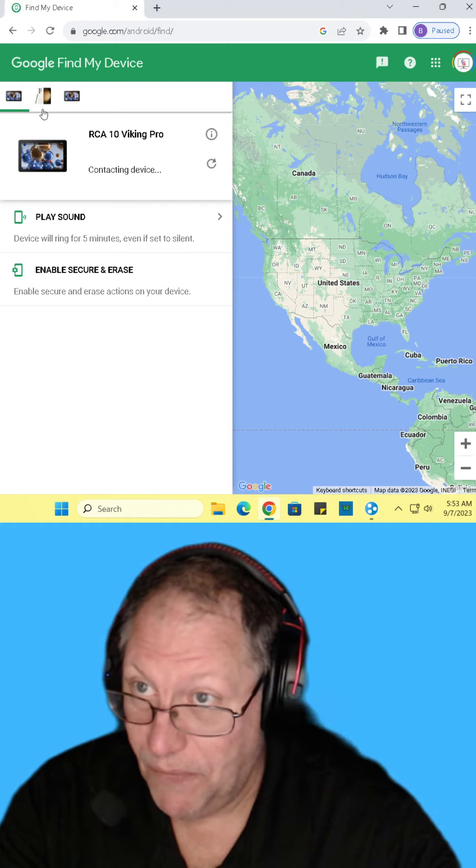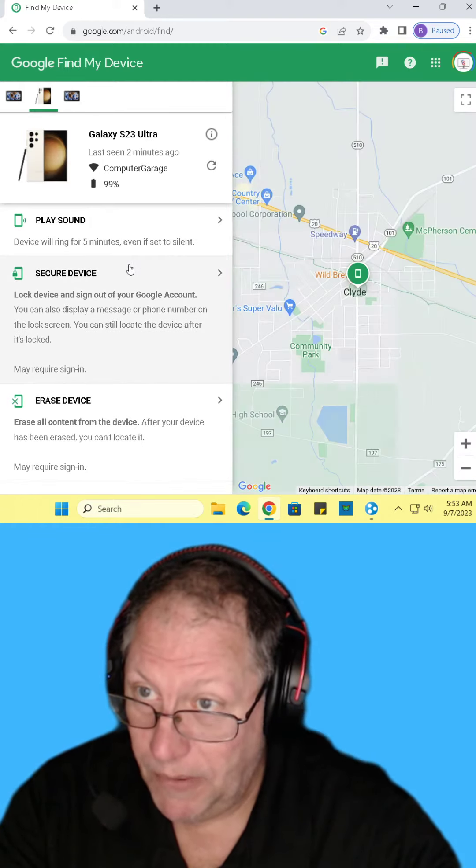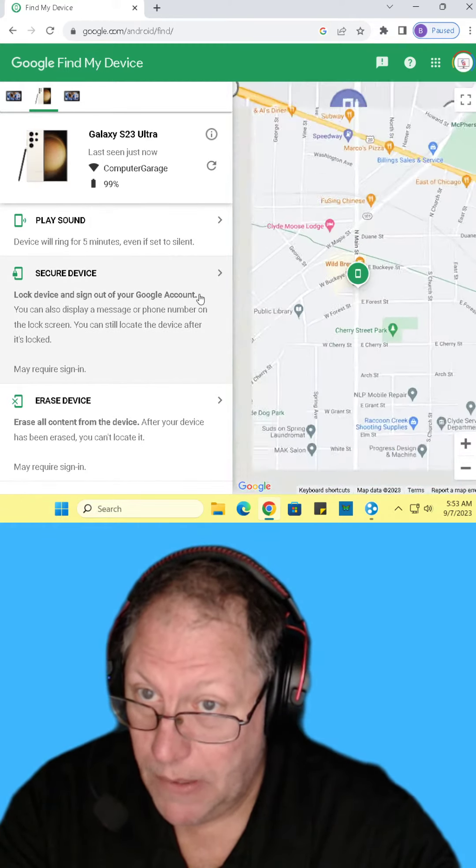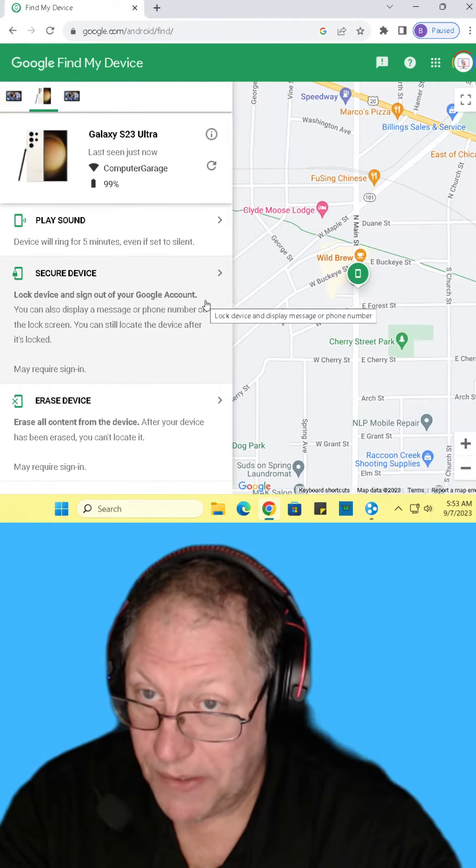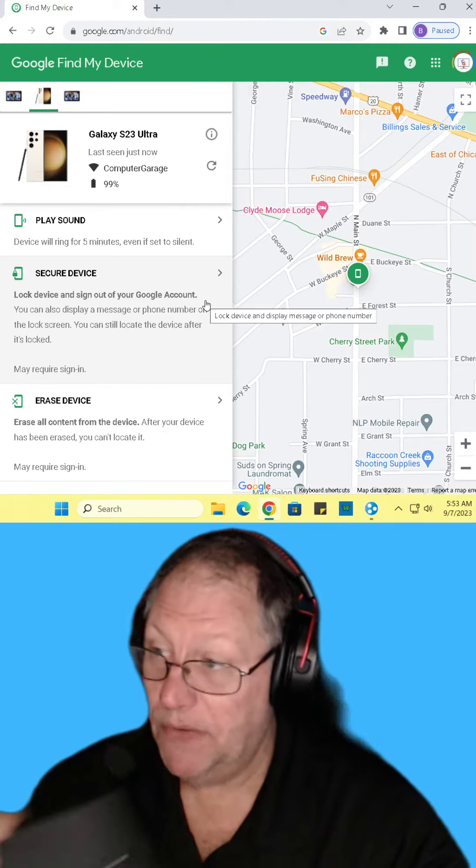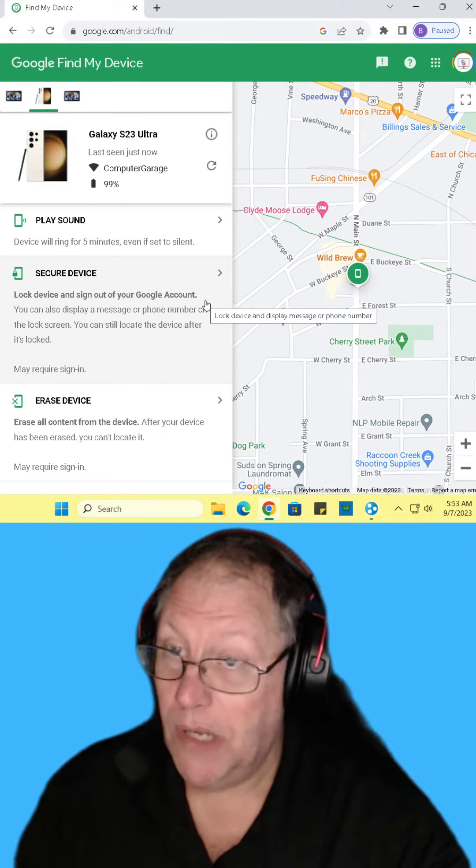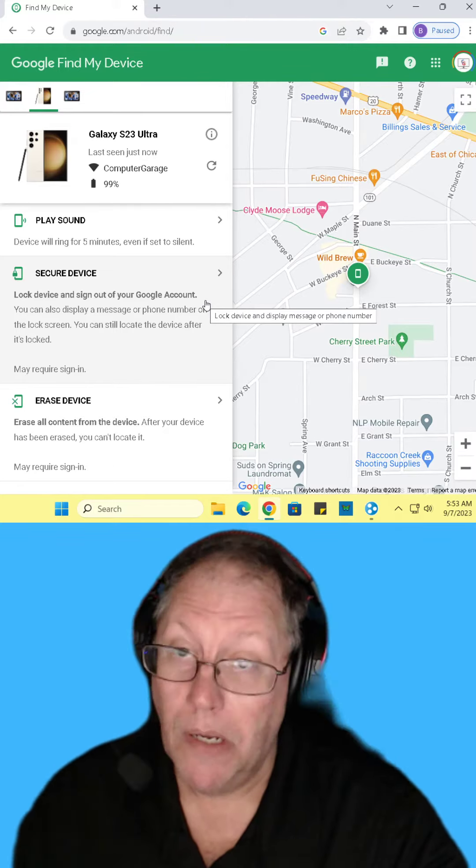And yes, I do have a Viking Pro. But there's my phone, and it tells you exactly where it's at. Now the problem is you have to have location turned on on your phone.